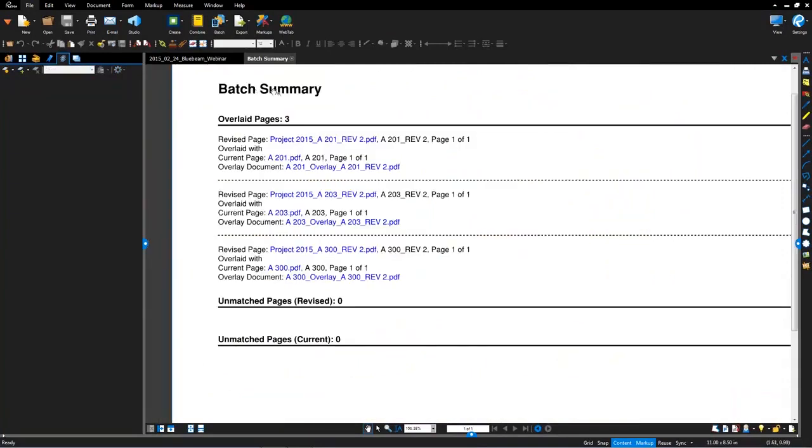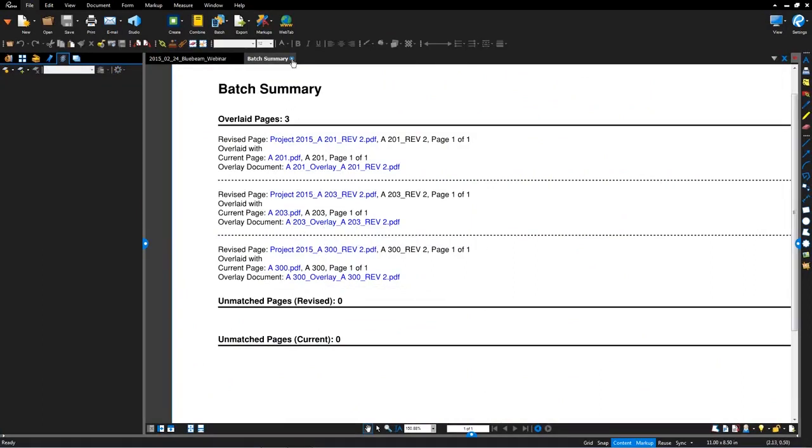So here you can quickly see the changes between those documents. I go back in here. Now with the batch operation, you'll see the changes for other documents as well. Again, automating that process and saving you time. So that's batch overlay. Let's wrap up the last batch feature with batch compare.